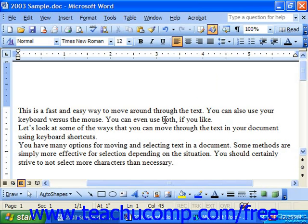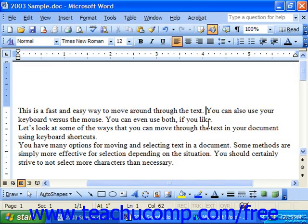As we mentioned earlier in this lesson, most text entry occurs in insert mode. It's called insert mode because you may click to place your insertion point between two sentences that you've already typed and then type in a new sentence, which will insert itself pushing the other information out of the way without deleting it.